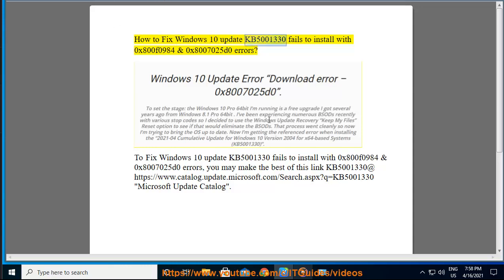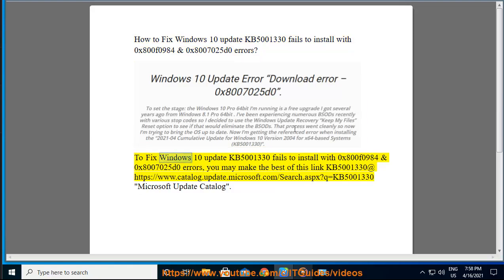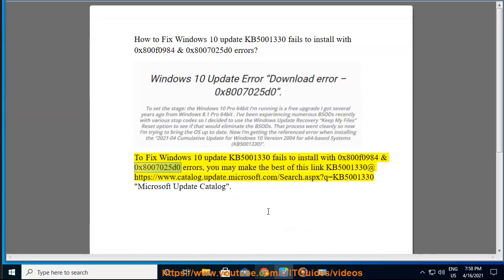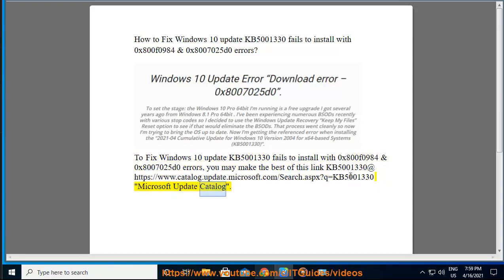To fix Windows 10 Update KB5001330 failing to install with errors 0x800F0984 and 0x8007025D0, you may make the best of this link: KB5001330 at https://www.catalog.update.microsoft.com/search.aspx?q=KB5001330 — the Microsoft Update Catalog.